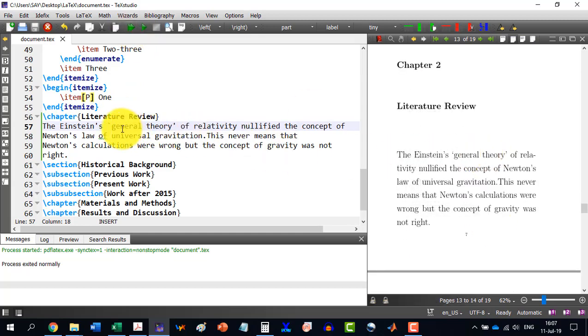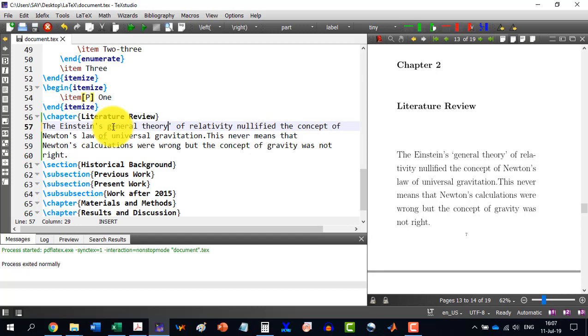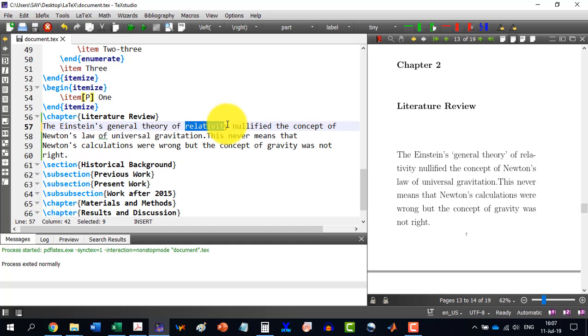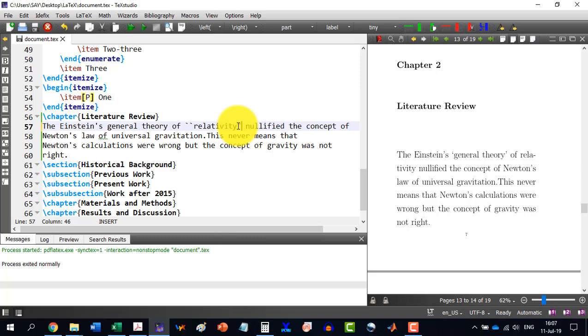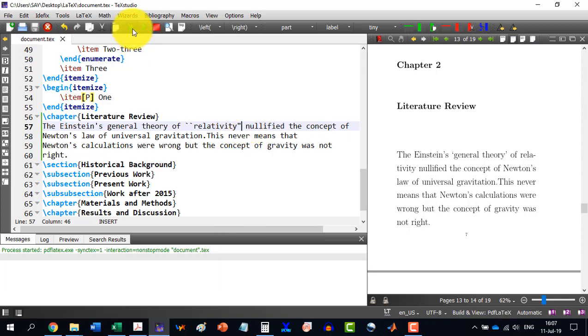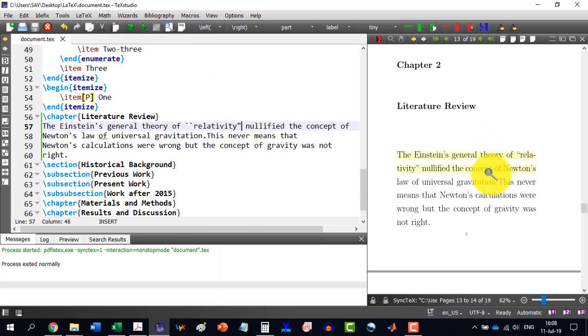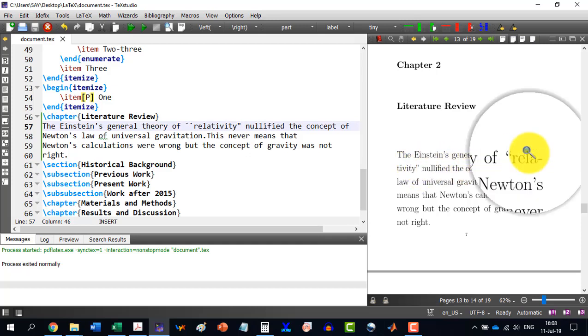If I want to write only relativity in double quotes, double inverted quotes, so I will do this one. And to this and this one directly from the keypad, inverted commas. And I build it and it will be fine. This is relativity.